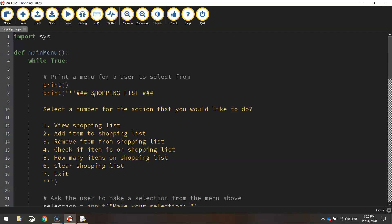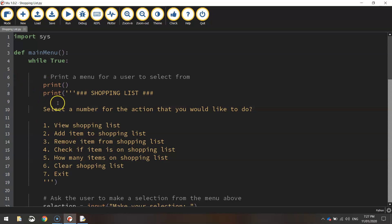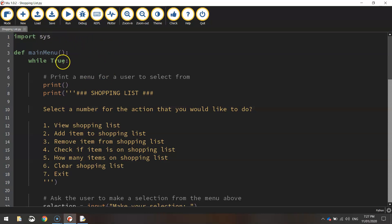One thing you'll have to do today is switch the editor we've been using. We've been using a program called Mu for some time — it's a great app for beginners learning Python. But as you become more advanced, it's a good idea to switch to another editor. In this app we're going to make a function that exits the program, and to do that we need to import a library called the sys library. Unfortunately Mu can't understand that code, so you'll get an error every time you try to exit.